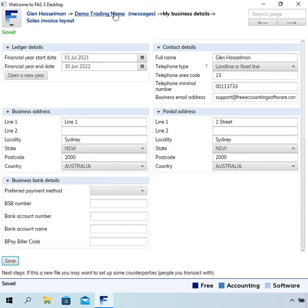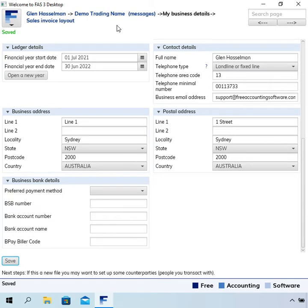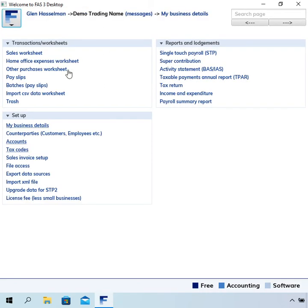Now at the top here is this, I call this a navigation. It's like breadcrumbs on a website, but if I click on the business name it takes me back to that menu. Anyway, there is a separate video on navigation.